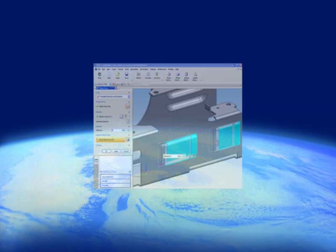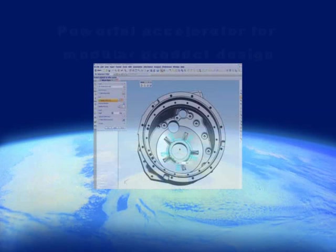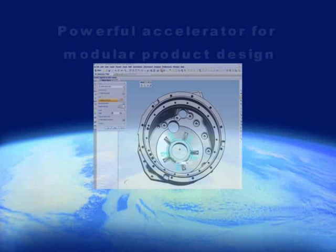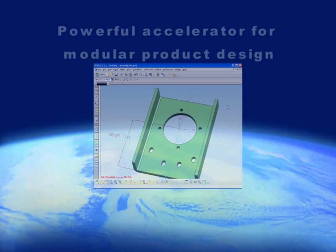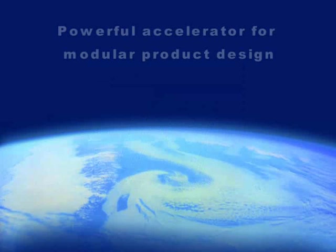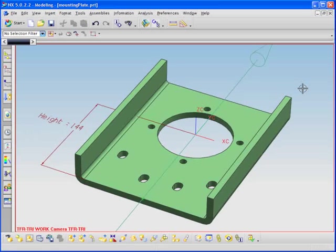NX Product Template Studio, or PTS, allows you to turn any part, no matter how complex, into a reusable design template. This template then assures design and standards constraints are enforced, while providing significant productivity gains. Let's see how.